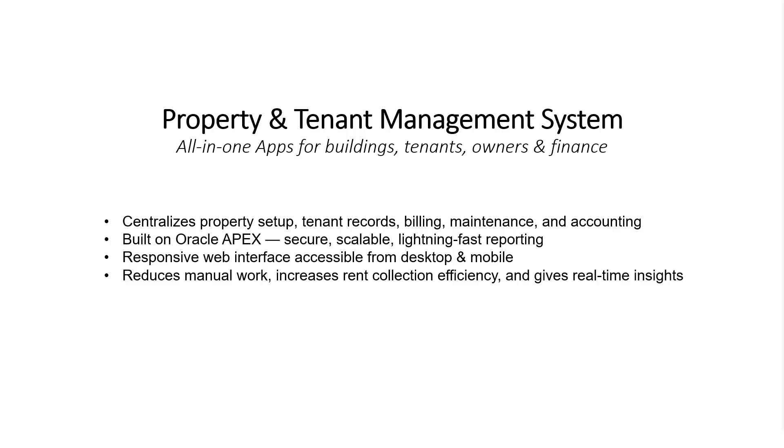This system centralizes everything from property setup and tenant records to rent billing, maintenance requests, and owner accounting, all in one place. Built using Oracle Apex, it offers a secure, scalable architecture with lightning-fast reporting performance.